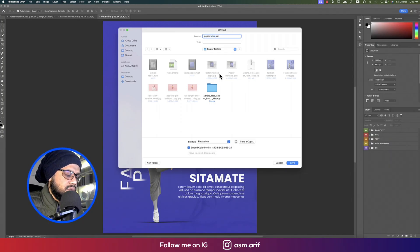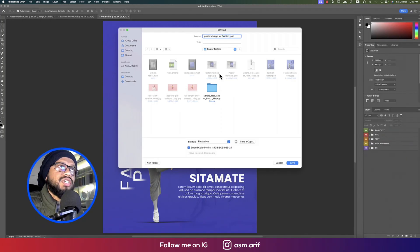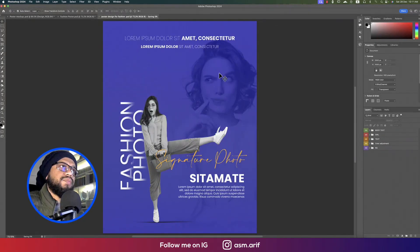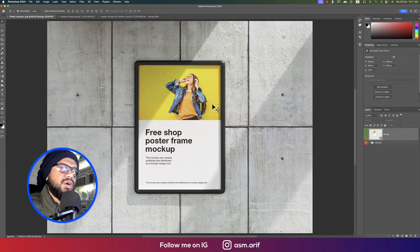Save the file to your directory as 'Poster Design Fashion' or similar. Now it's time for the mockup — I've downloaded a mockup file.